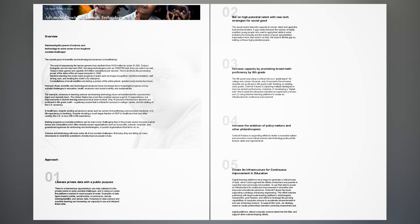Approach 1: Liberate private data with a public purpose. There is a tremendous opportunity to use data collected by the private sector to solve societal challenges, and in doing so create the platforms needed to reach people at scale. Examples of data types include mobile, social media, e-commerce, remote sensing, satellite, and sensor data. Advances in data science and machine learning are increasing our capacity to use and interpret these data.